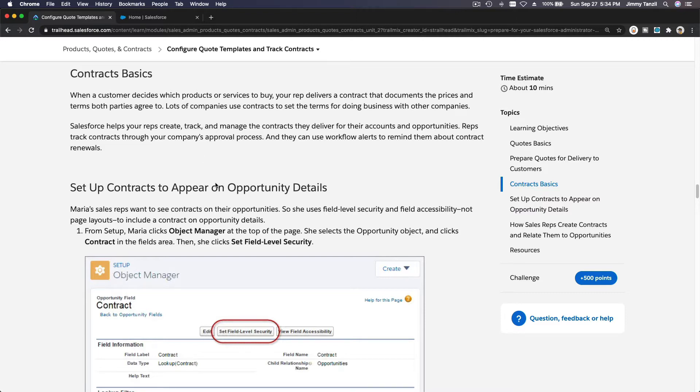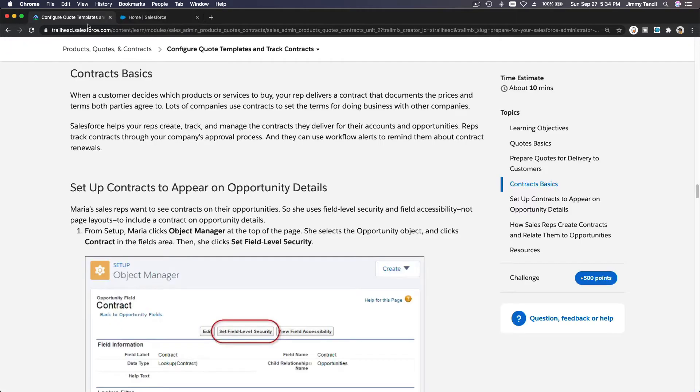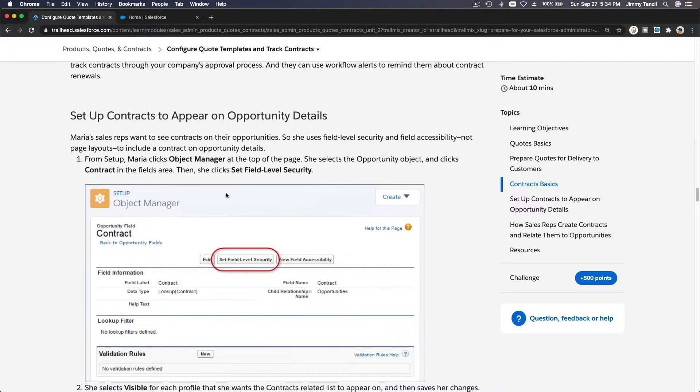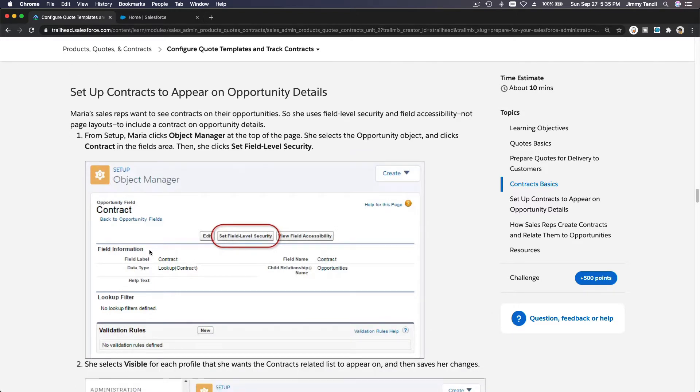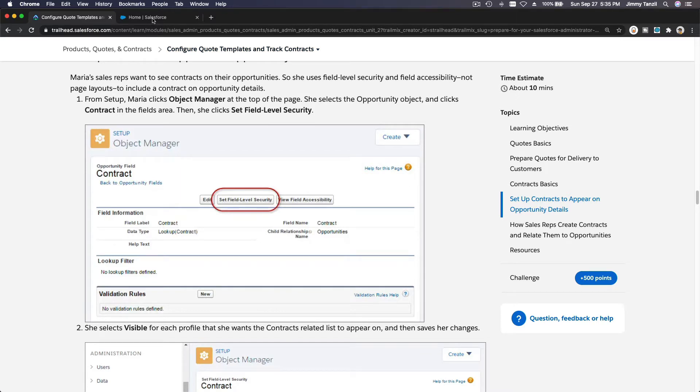Now we're going to go to our Trailhead playground. First things first, we want to unlock the contract field on the opportunity object. So on the opportunity object, there is a contract-related field—field label 'Contract'—with child relationship name 'Opportunities.' We want to unlock this so our sales team can see the related list of contracts.